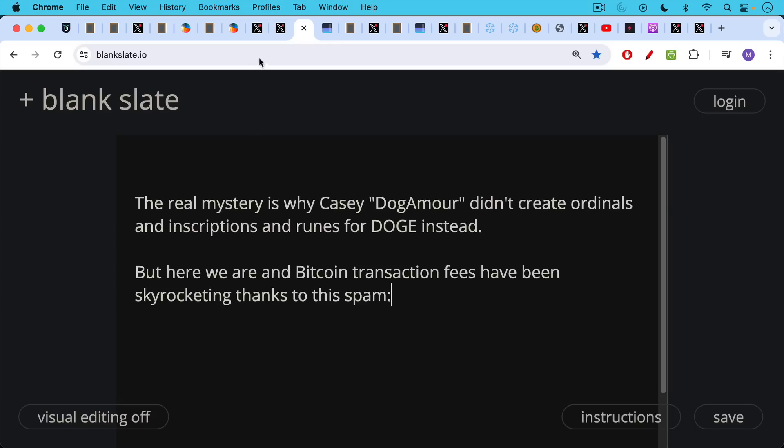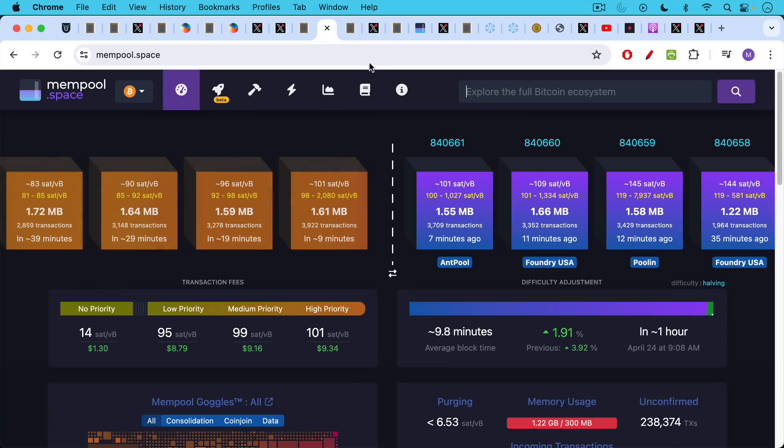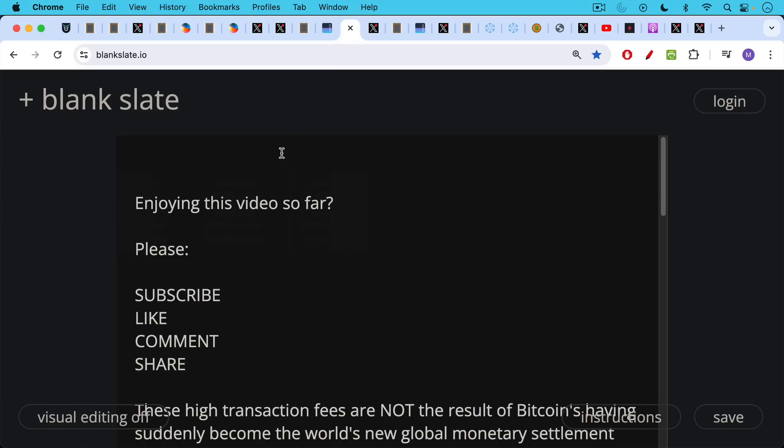Transaction fees have been skyrocketing thanks to the minting of this spam. We can see here over a hundred sats per vbyte. This has been in the hundreds of sats since the halving.